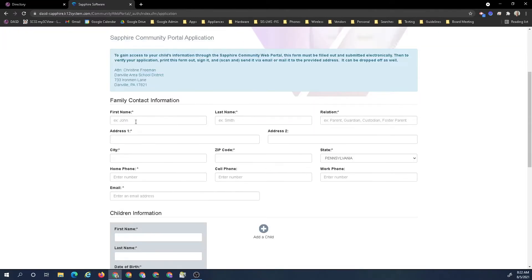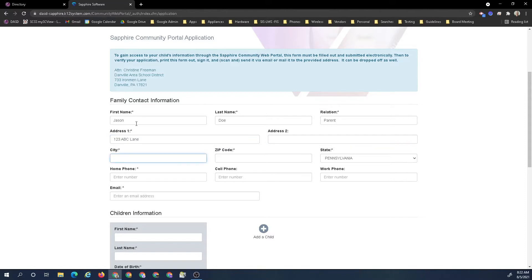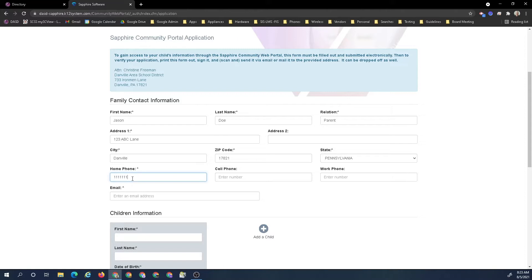Then you put in your information, your family contact information. I am going to put in a Jason Doe and it's a parent. The address is one two three ABC lane, and it's Danville. One two three ABC lane is already selected. We'll go one two three ABC lane, maybe one too many ones.